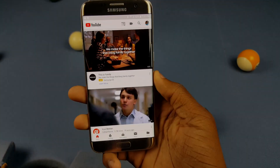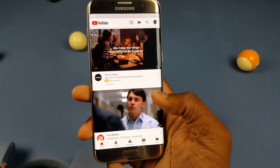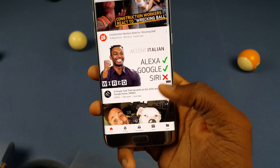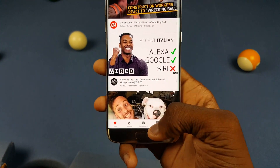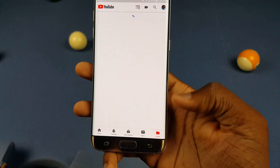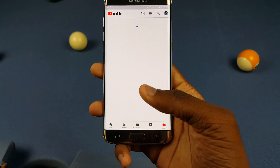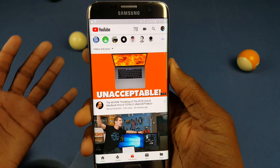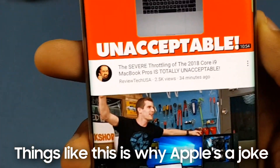With me not being in incognito mode, you can see how I have all of my recommendations here, how I have my history, my inbox, my subscriptions — I have all my regular stuff here.